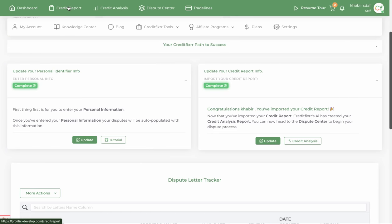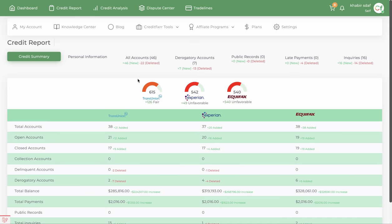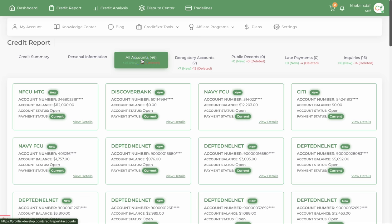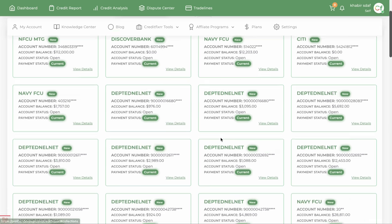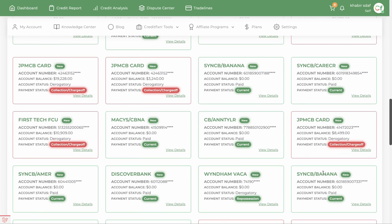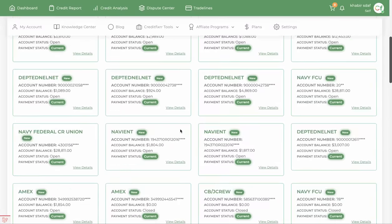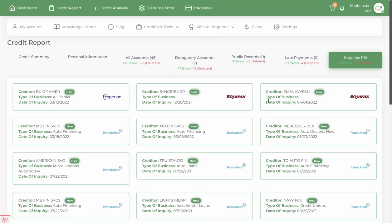You also have the ability to view your entire credit report. Once you import it, it shows all your personal information, all the accounts — all the positive accounts, all the negative accounts — that are on your credit report. It also shows you all your inquiries.